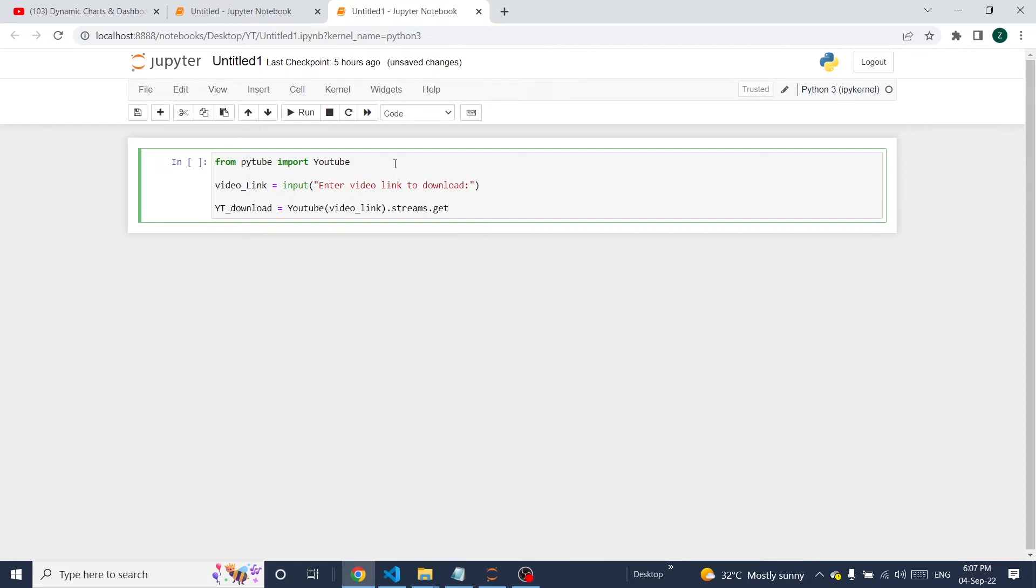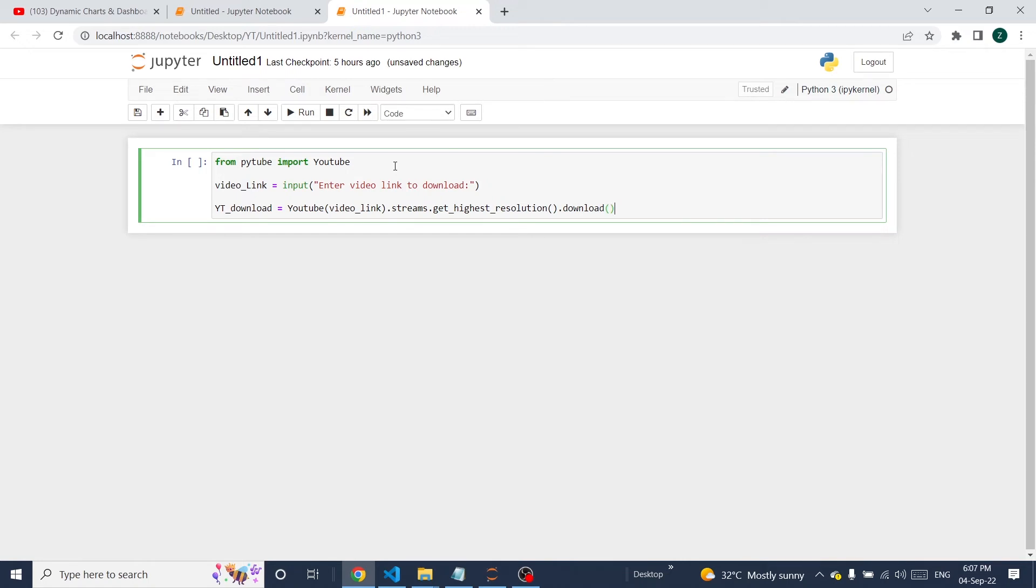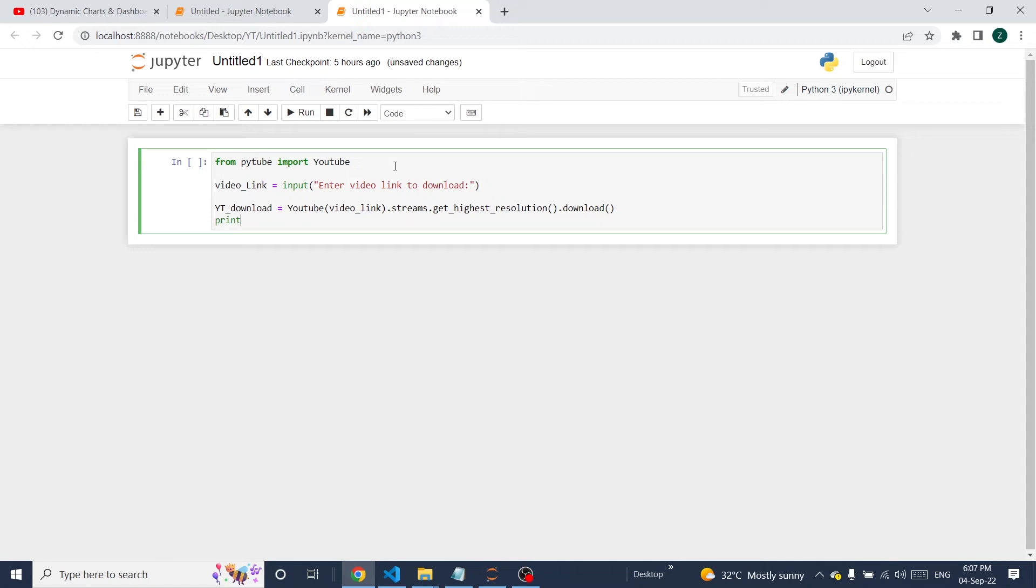This will download the highest resolution of the video. Dot download. This will download the video from the path. Once this is completed, the print function will say video download is completed.